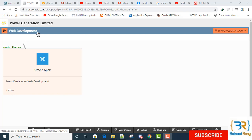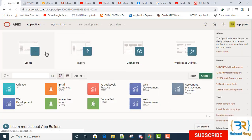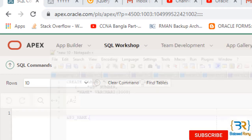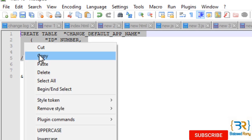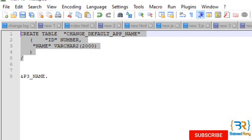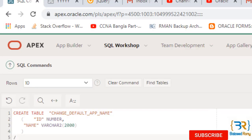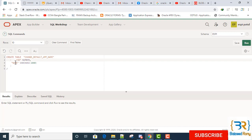Don't forget to click on the bell button. In the first step, I will create a table. Go to the SQL Workshop, SQL Command. Here is the table: create table, table name change_default_app_name, column name is ID and name column. Okay, table is created.